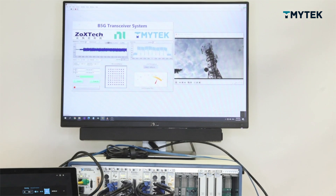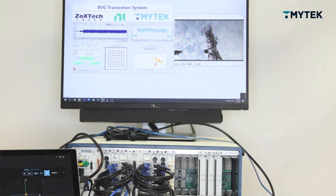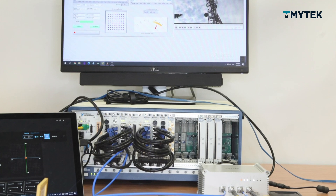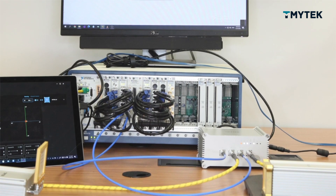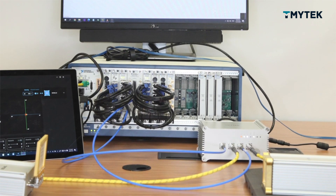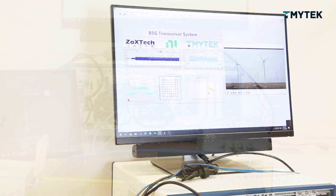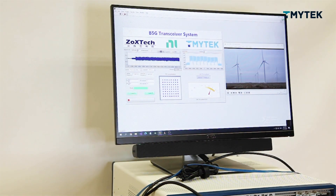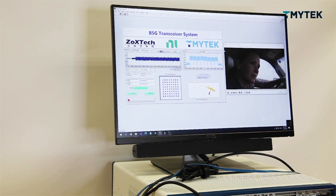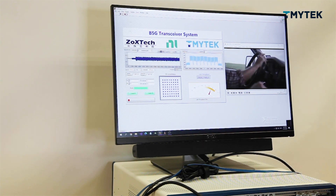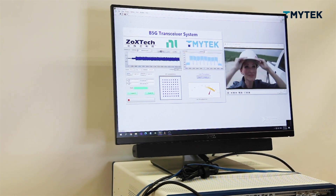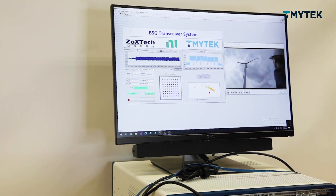Here, we demonstrate the solution provided by NI-PXI and TMYTEK's BBOX and UDBOX, which can be applied in 4K video streaming in mmWave applications. The FR2 protocol running on the NI-PXI system is developed by Doxtech.